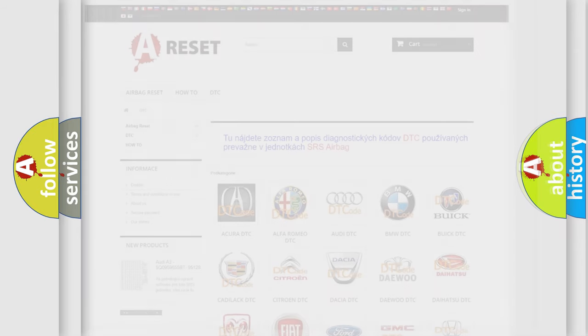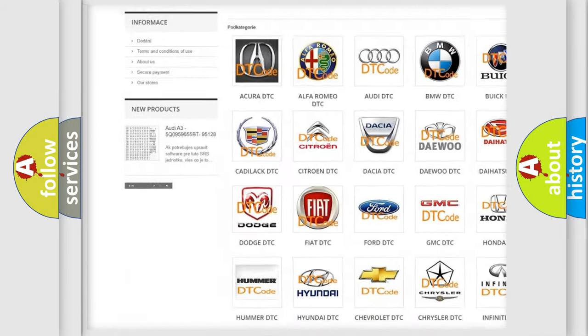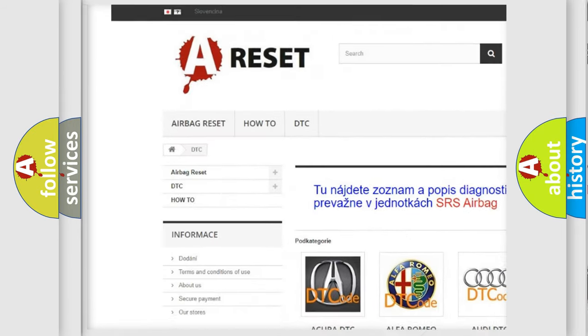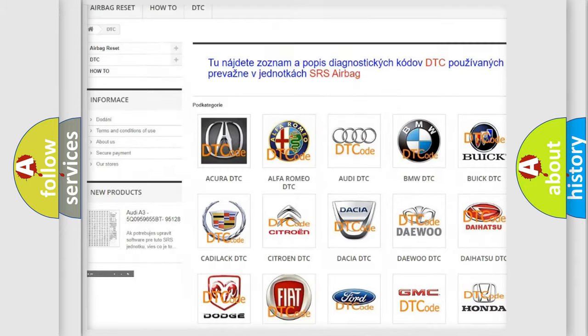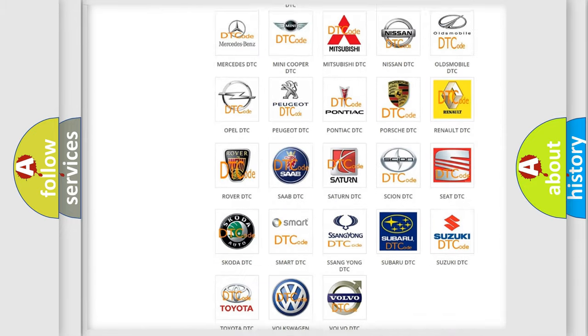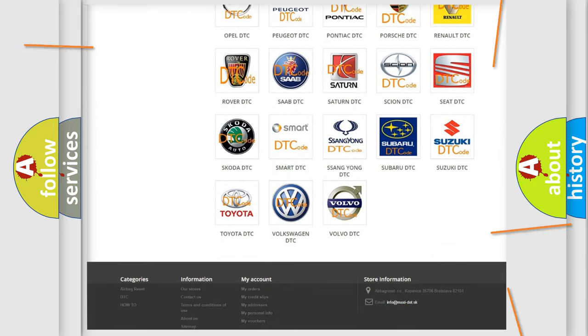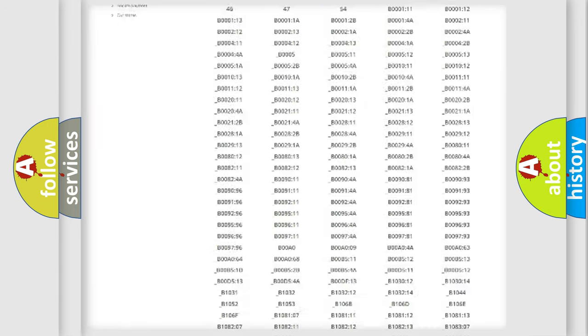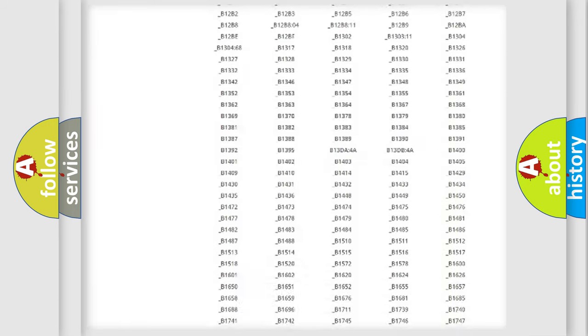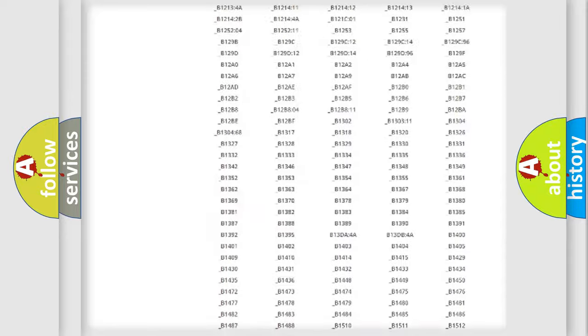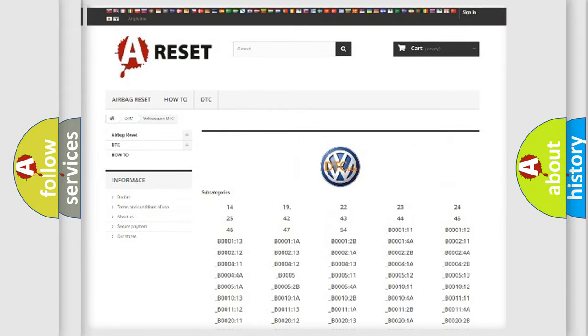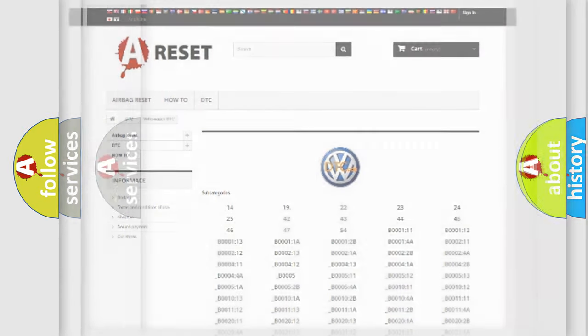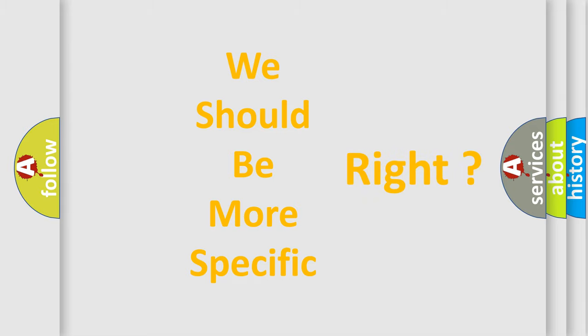Our website airbagreset.sk produces useful videos for you. You do not have to go through the OBD2 protocol anymore to know how to troubleshoot any car breakdown. You will find all the diagnostic codes that can be diagnosed in Volkswagen vehicles, and many other useful things. The following demonstration will help you look into the world of software for car control units.